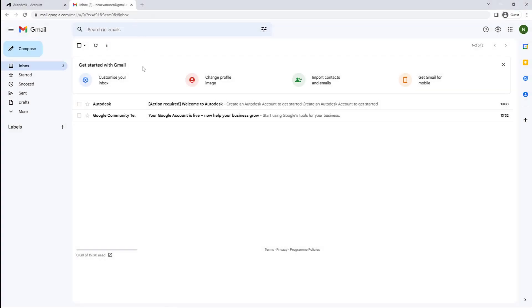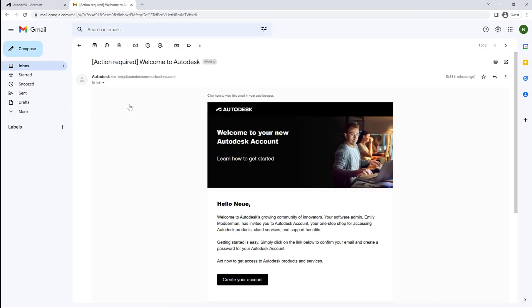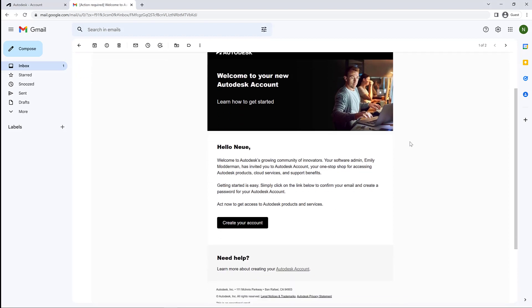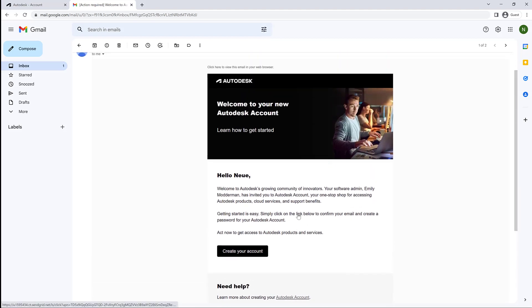So here's the user side of things. They're going to get an email from Autodesk that says Action Required, so hopefully they will see that and act on it. I know a lot of people ignore these emails that they're not expecting. Here, as long as they just sort of skim the email and hit the Create Your Account button...